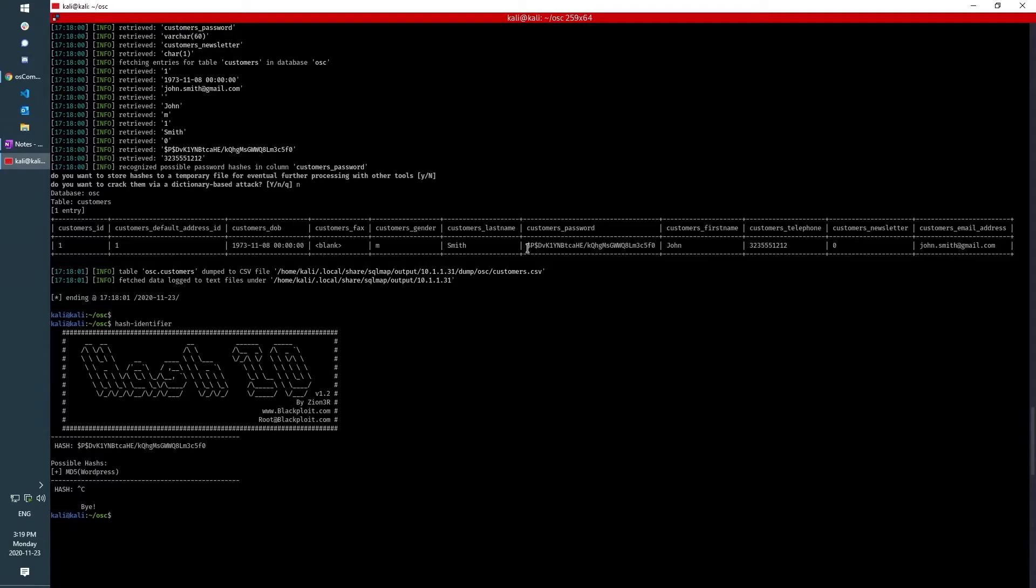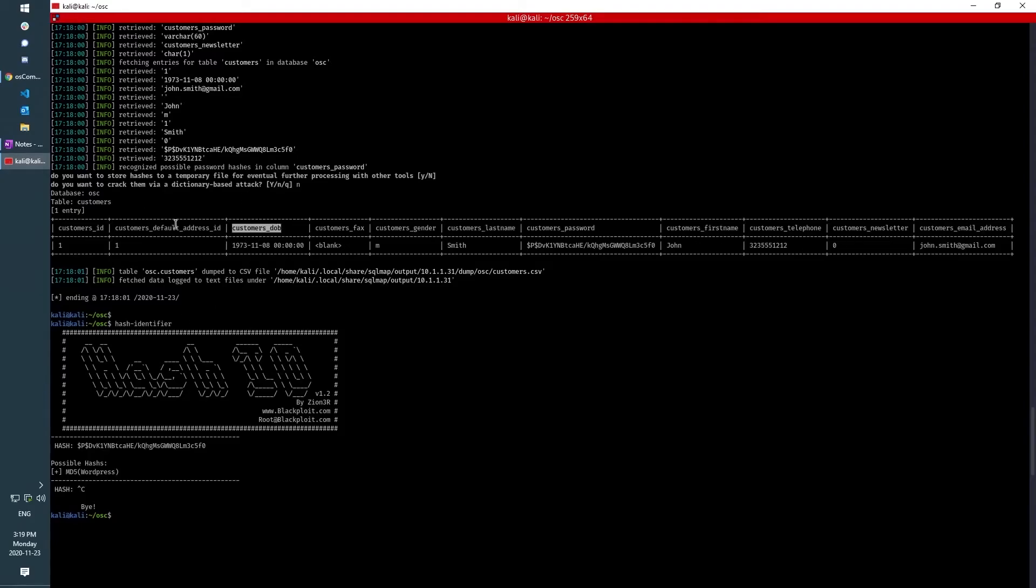And then at that point, you also have a lot of customer PII, personal identifiable information, things like their email address, their first and last name, their date of birth. We see a column here for address ID.